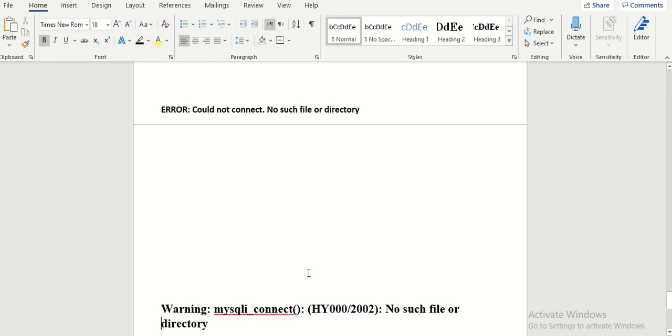So after doing this it gave me the second error which is more specified or more specialized, which is warning mysqli connect function and this error code HY000/2002 no such file or directory. And here the problem was easier.